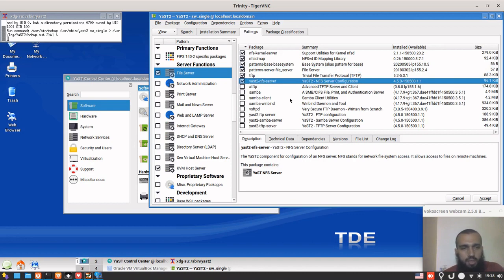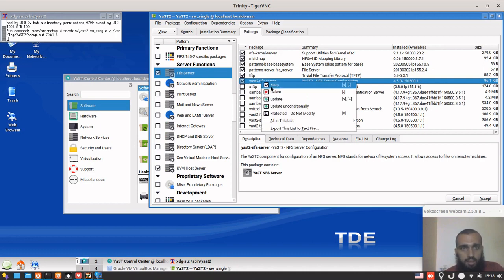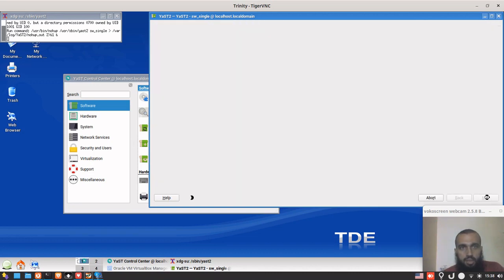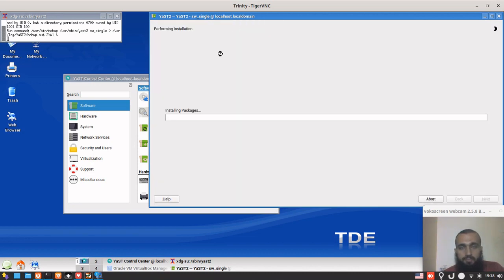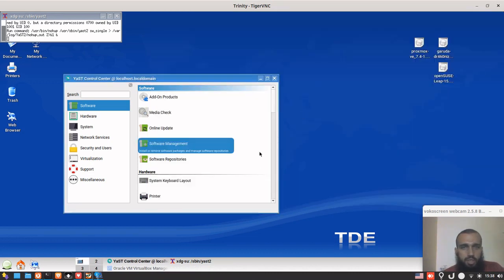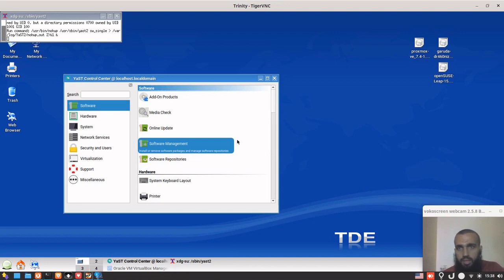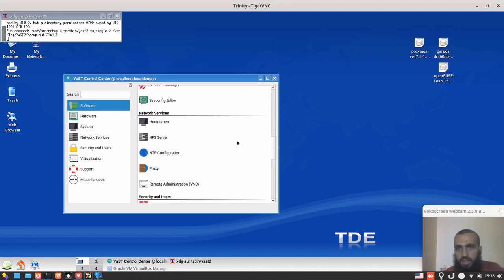Otherwise you will not be able to do some of the configurations that I'm gonna show you. You better select this one, right-click and keep, then select accept. It's gonna do the changes for me. That doesn't have anything to do, that's why it got out immediately.